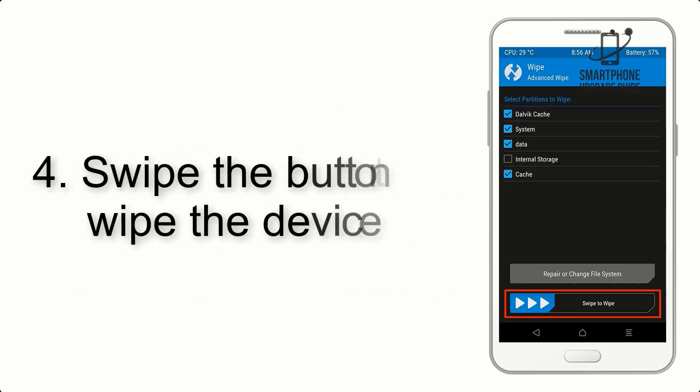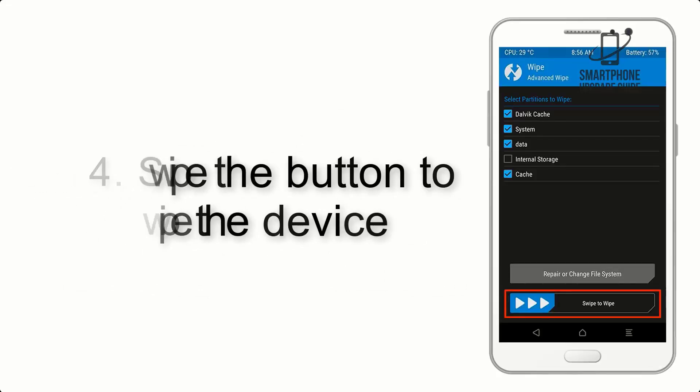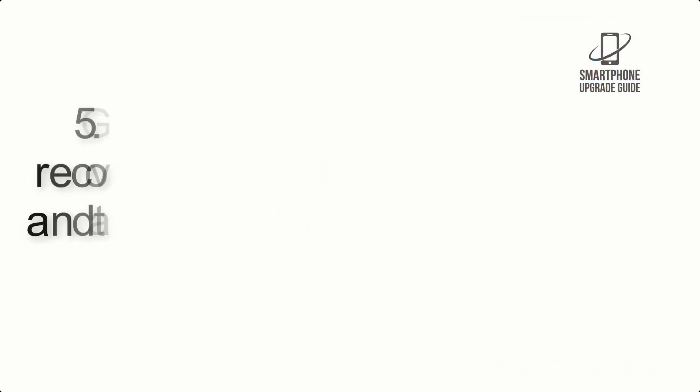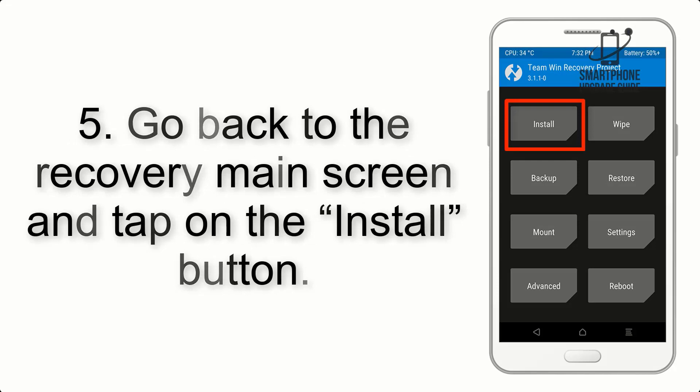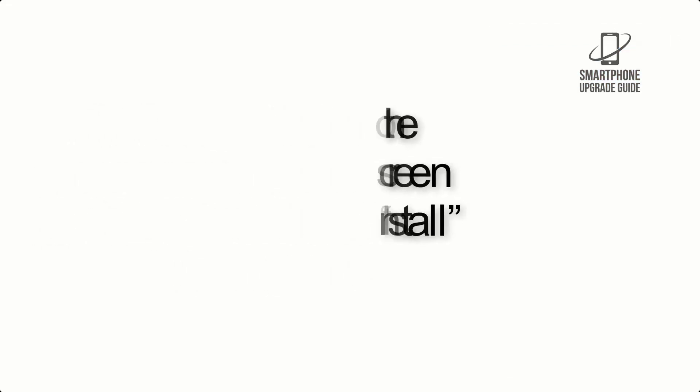Step 4: Swipe the button to wipe the device. Step 5: Go back to the Recovery main screen and tap on the Install button.